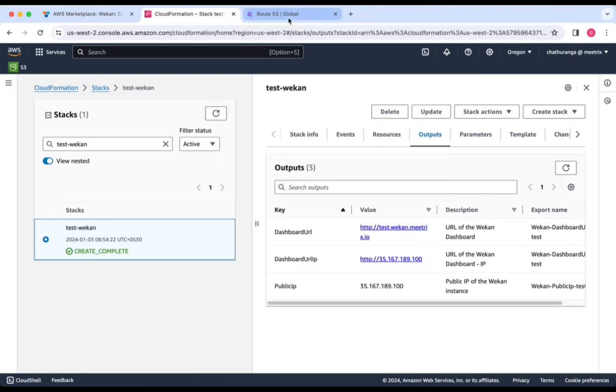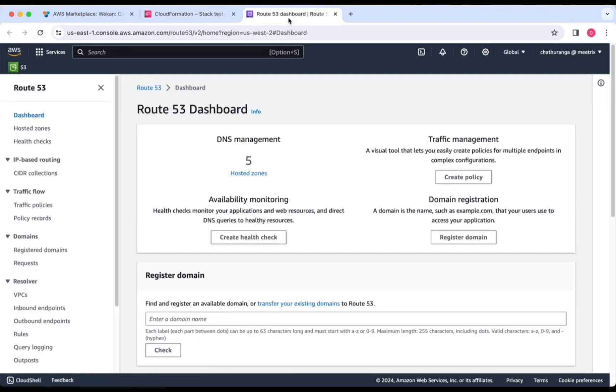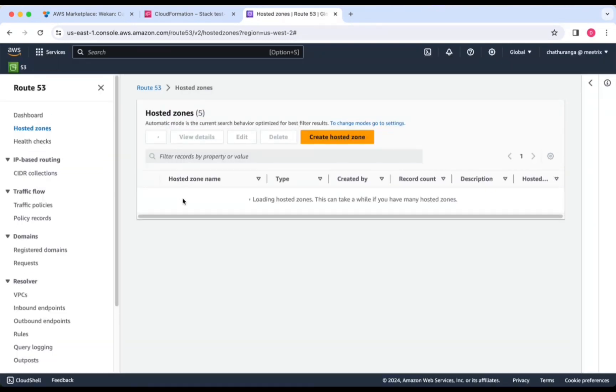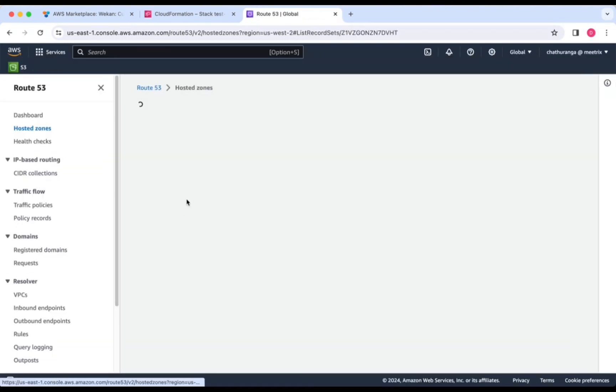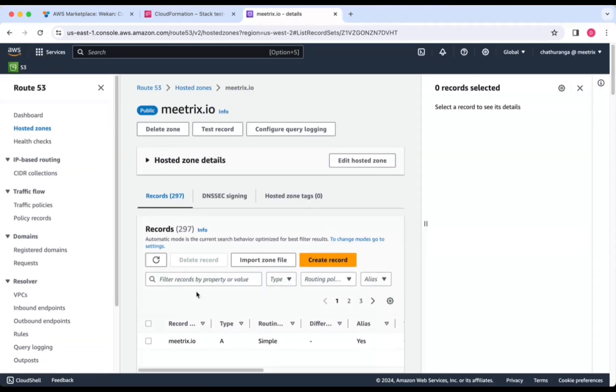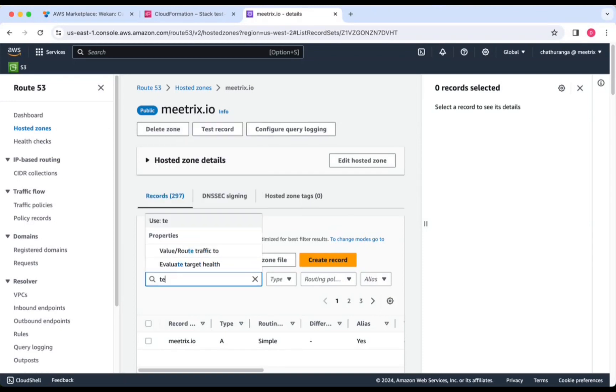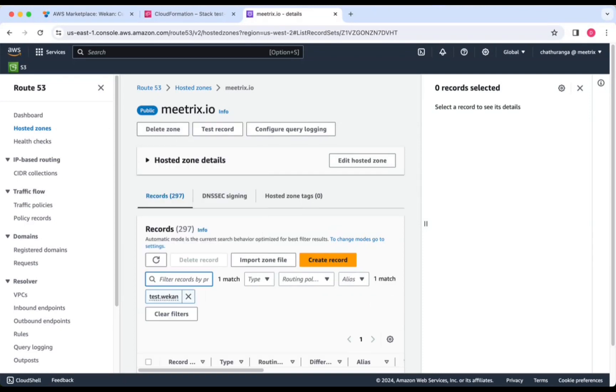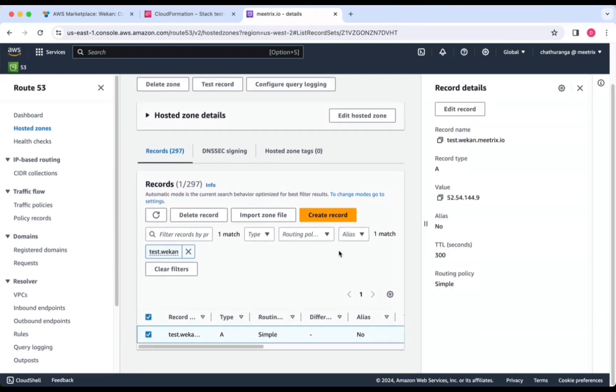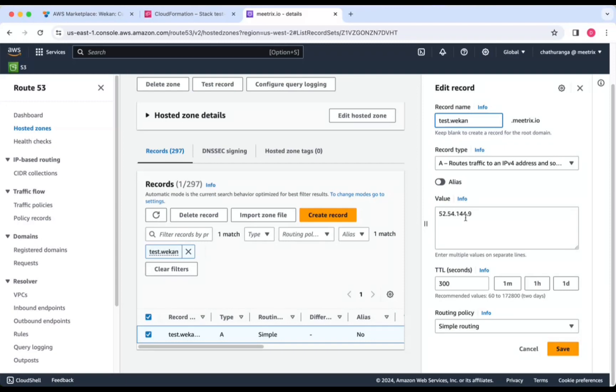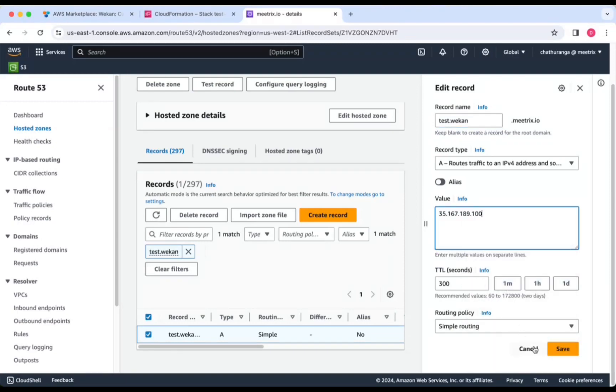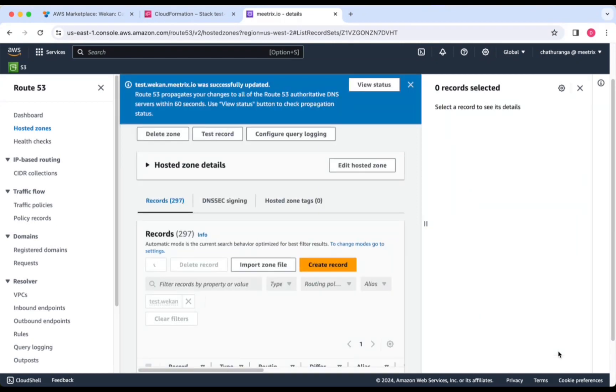Go to AWS Route 53 and navigate to Hosted Zones. Select the domain you provided during the creation of the CloudFormation stack. Click Edit Record and then paste the copied public IP. Click Save.